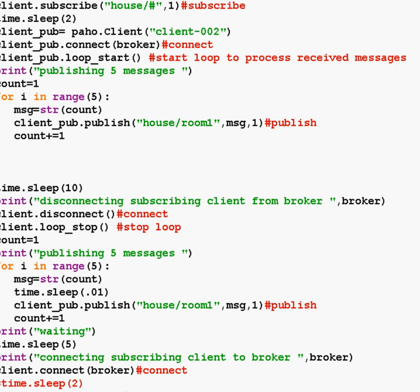So we're going to do a normal publish and subscribe, and then we're going to do a subscribe, disconnect, publish, reconnect, and we should see the received messages. On the broker side, I've actually set the message queue so it will only queue four messages, and we're publishing five. So basically we should miss the last message if this works correctly.